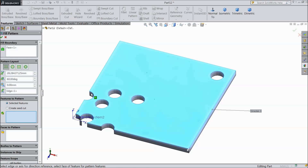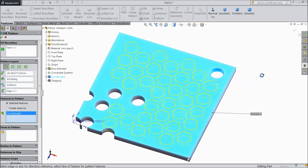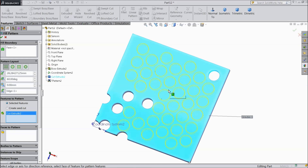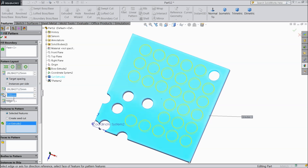Now we have selected the boundary. Select your feature to pattern — just drag down and select this cut out. We selected our cut out with the perforation layout. Now select circular — see it is changing its position. Rectangle. Polygon. Here you can change the spacing; you can increase or decrease your spacing as per your requirement.